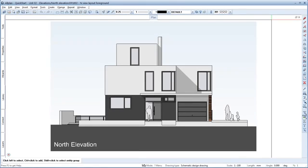In the next unit, I'll show you an easy way to add furniture to the ground floor plan by using Smart Parts.